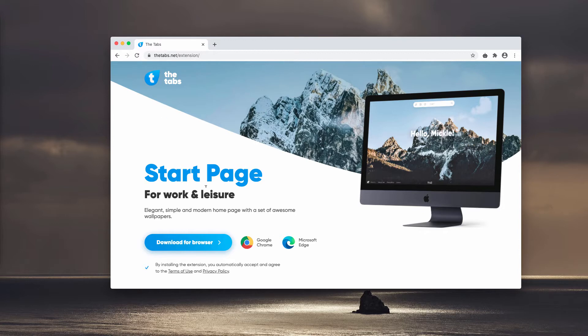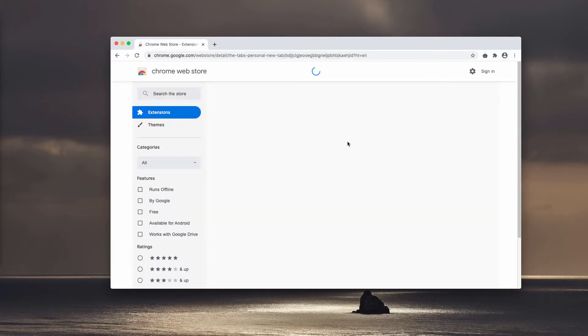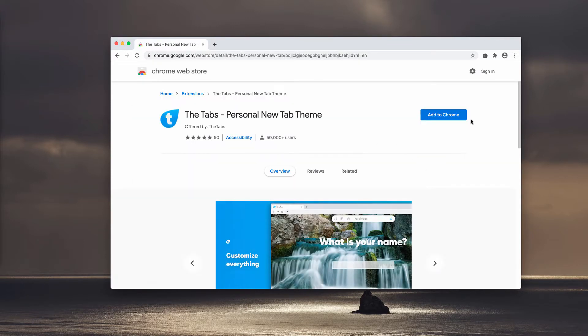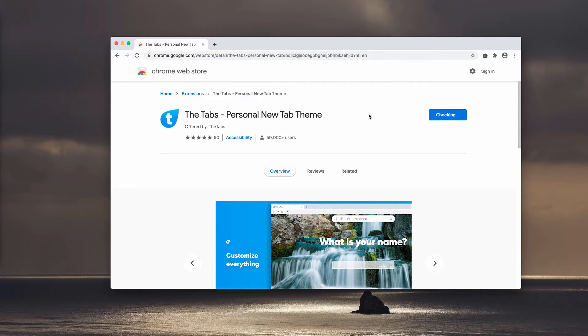Obviously, it changes the homepage too. It's not really the big deal when the homepage is changed, but the problem is that it also amends your default search engine.